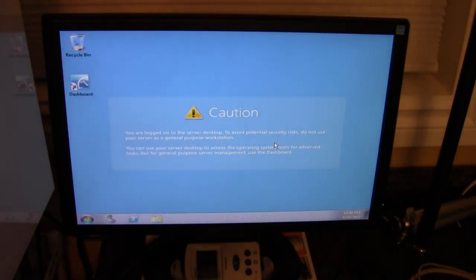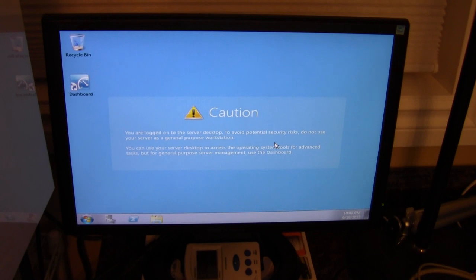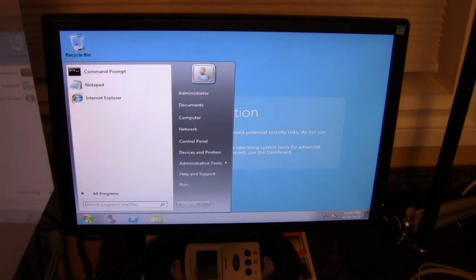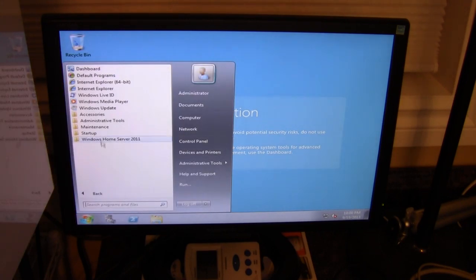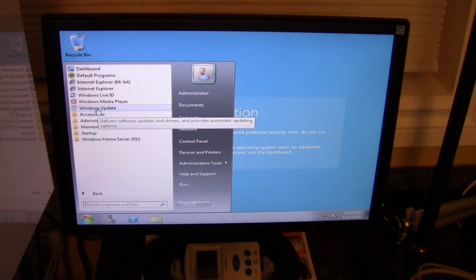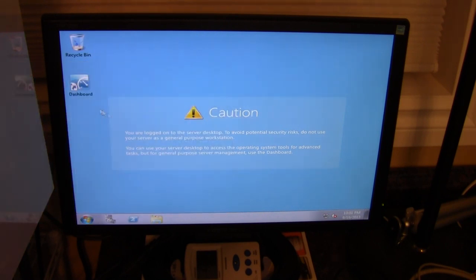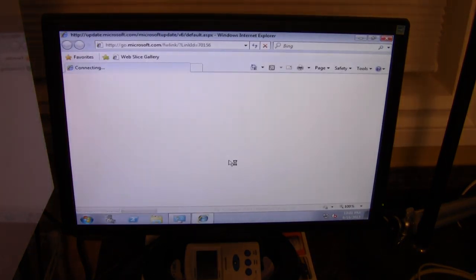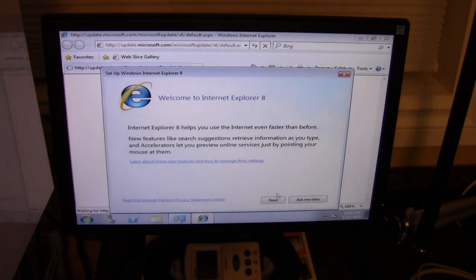And then we have the standard desktop here. And it looks like we've connected to the internet. No problem. And now it's time to check for updates, which I would highly recommend doing. And you also have to enter the key at some point as well.